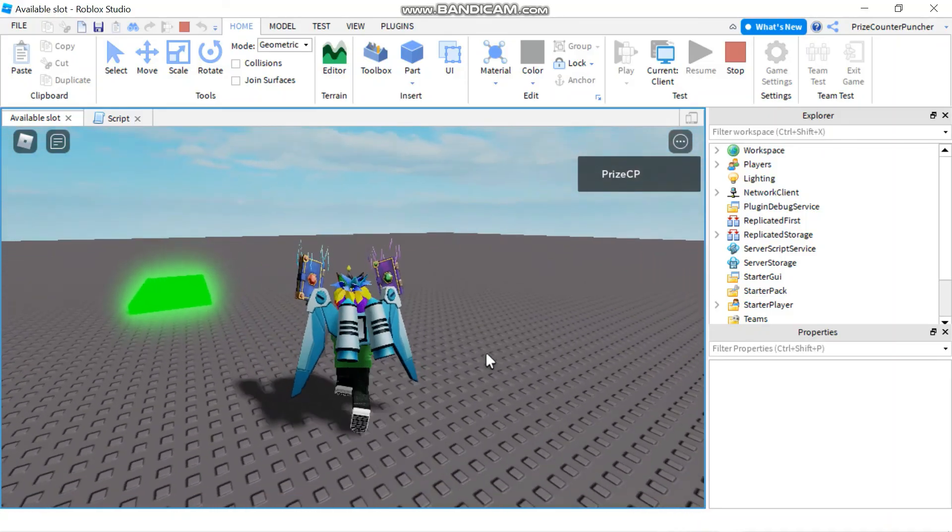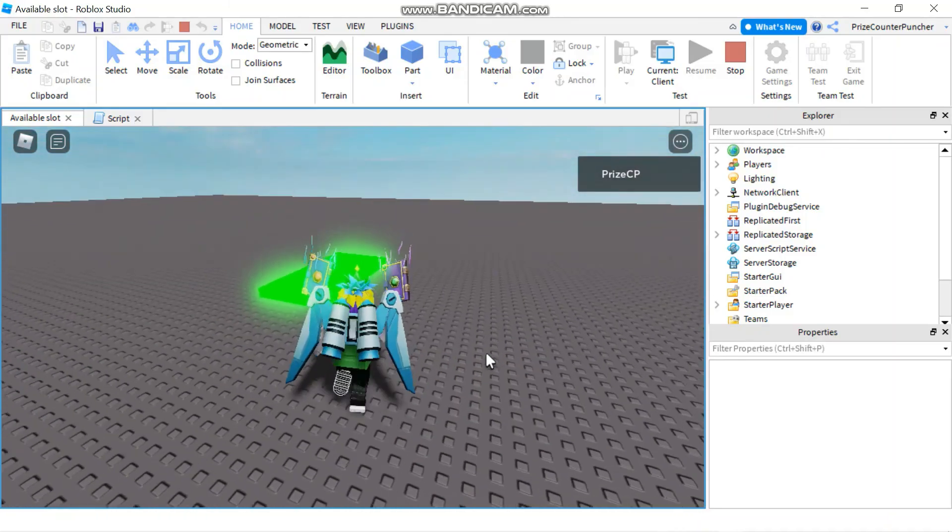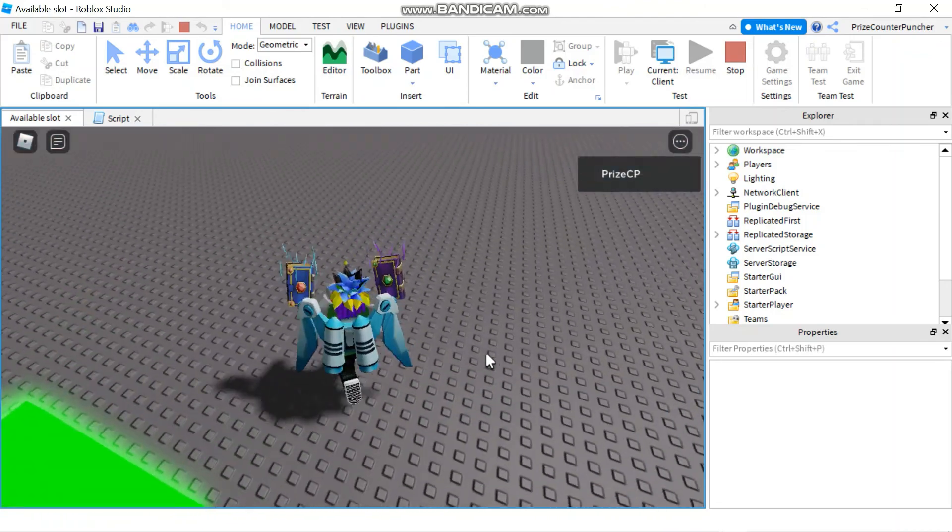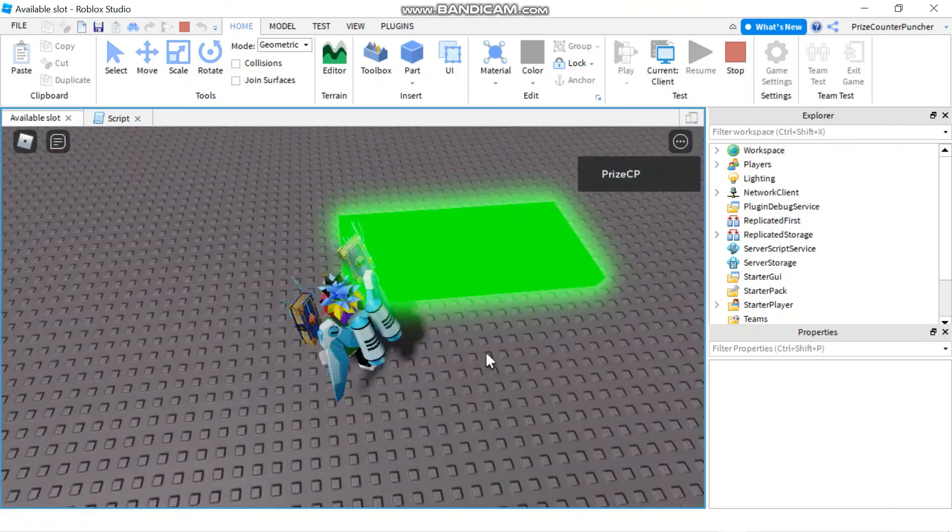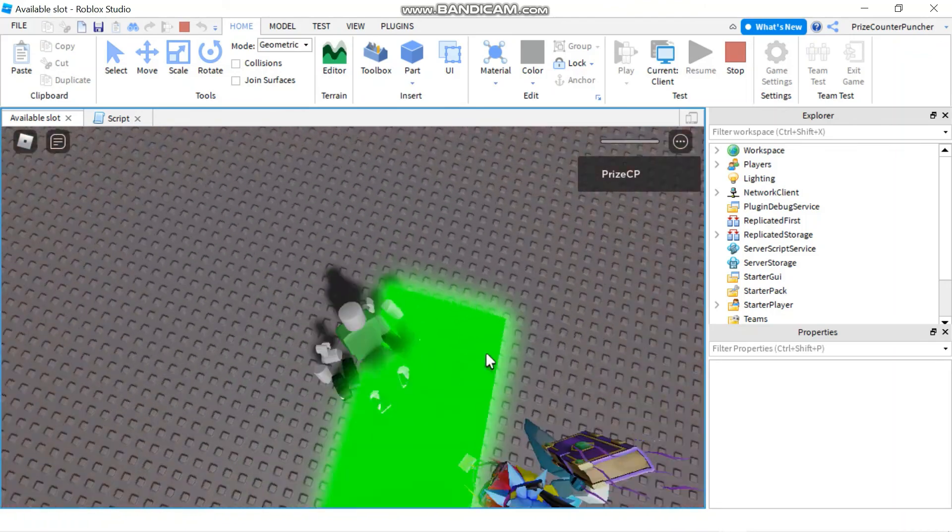Alright. So those are two different ways to kill a player in Roblox.